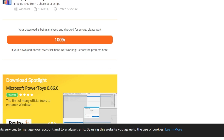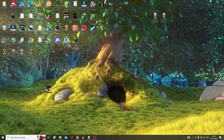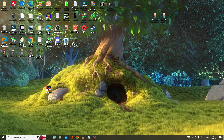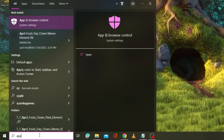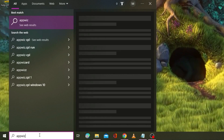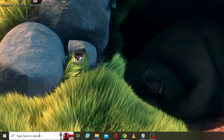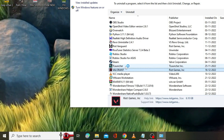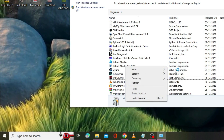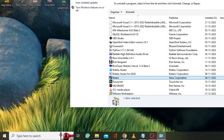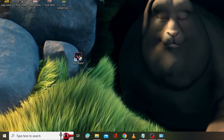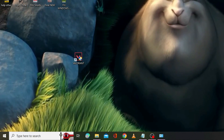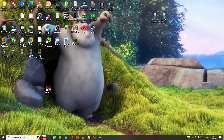If you still have the problem, the final solution is to reinstall Valorant. Click on the search box, type 'appwiz.cpl', and hit Enter. Look for Valorant in the list, right-click on it and choose Uninstall. After uninstalling, go to the official Valorant website and download the game again.